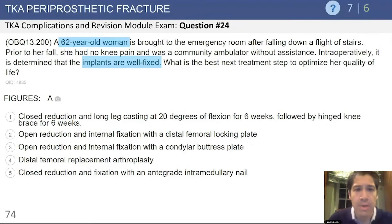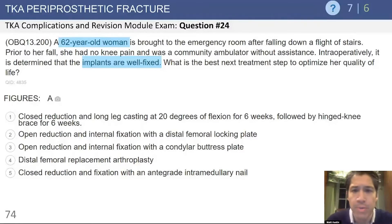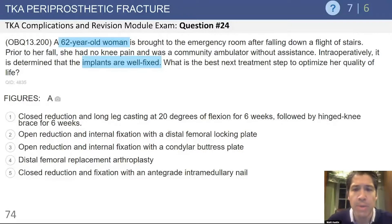The introductory case is a 62-year-old woman brought to the emergency room after she fell down a flight of stairs. Prior to the fall, she was doing well and was a community ambulator without assistance.